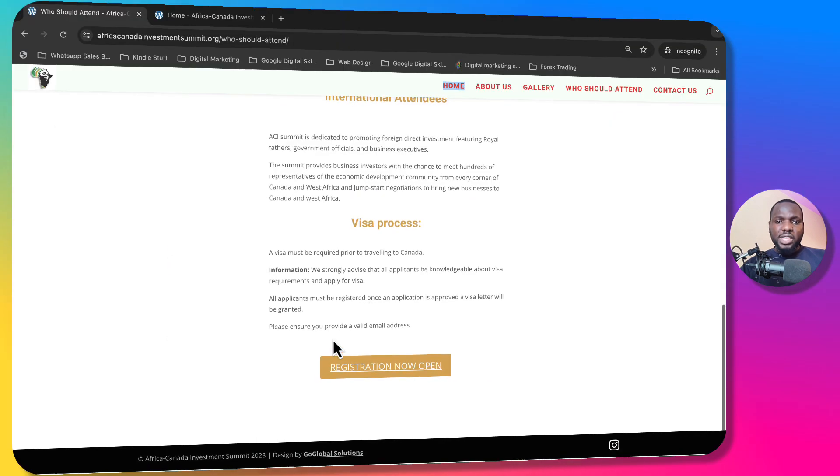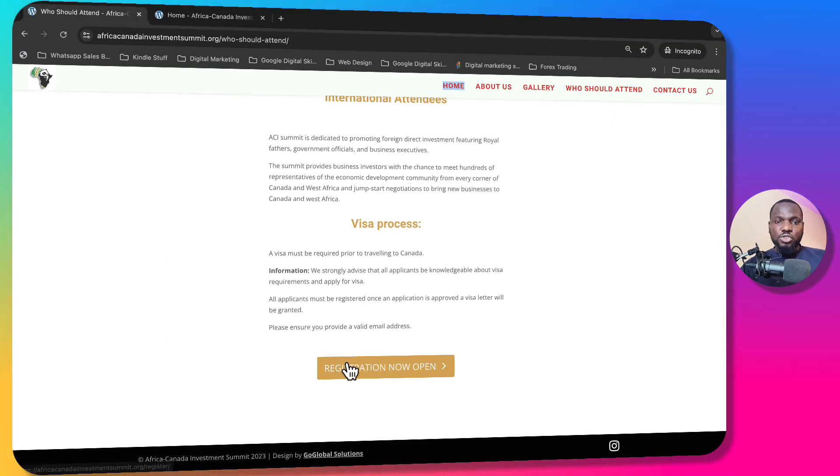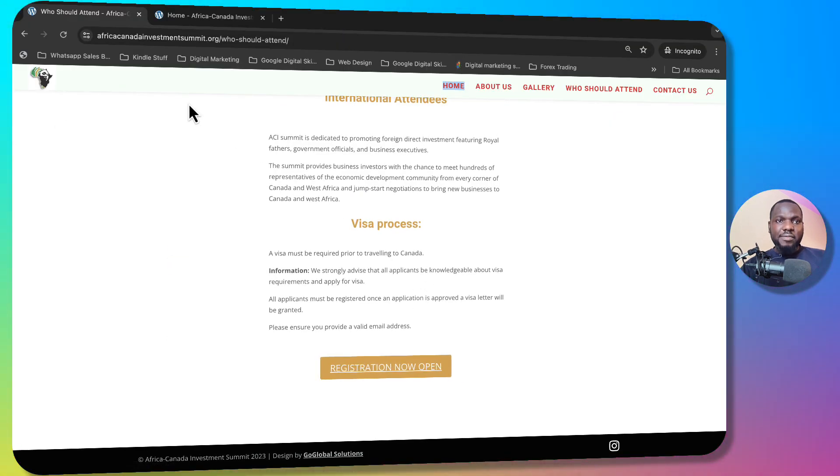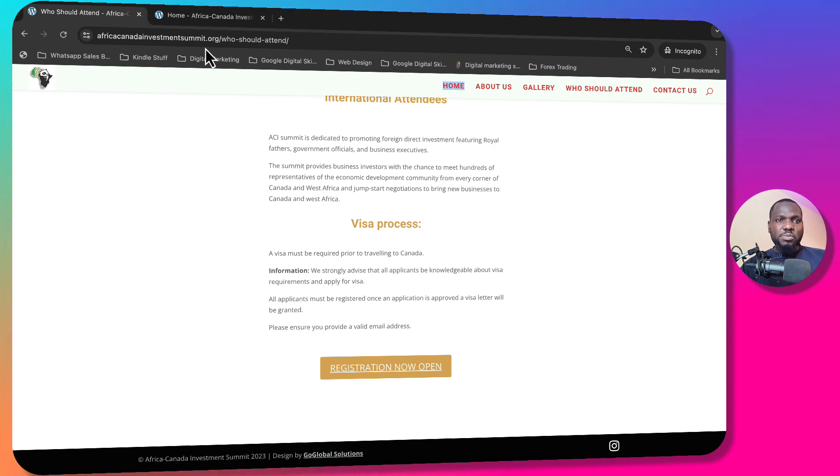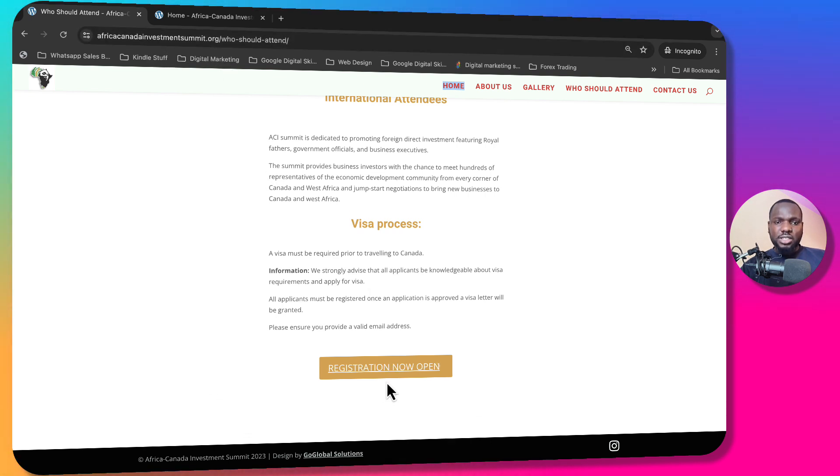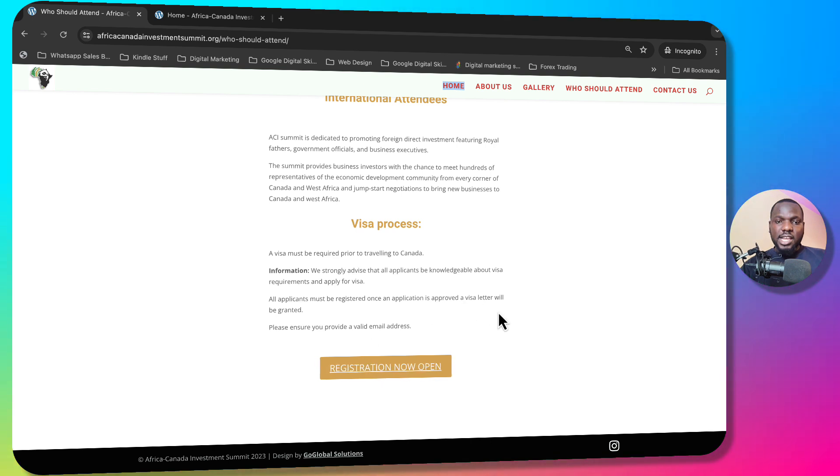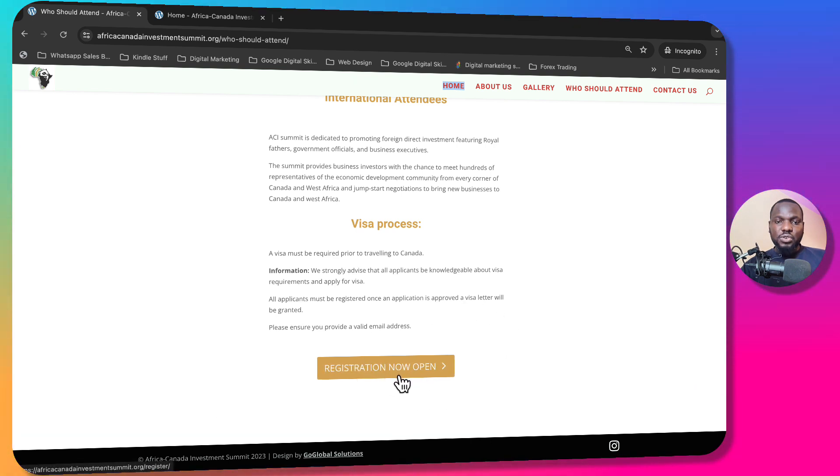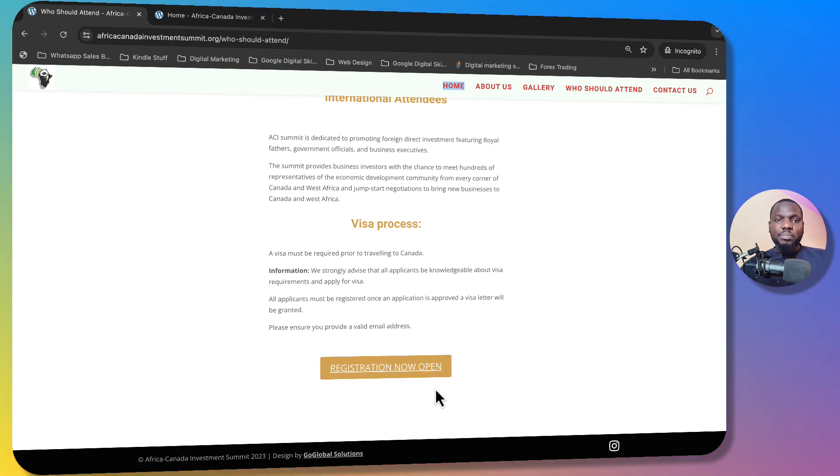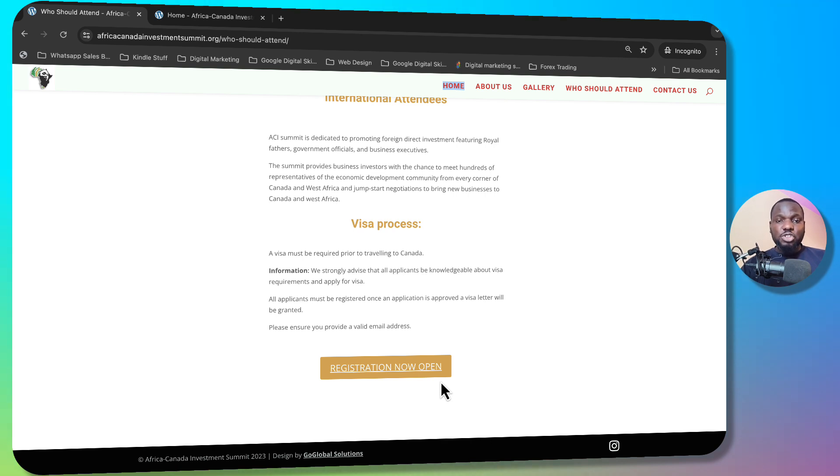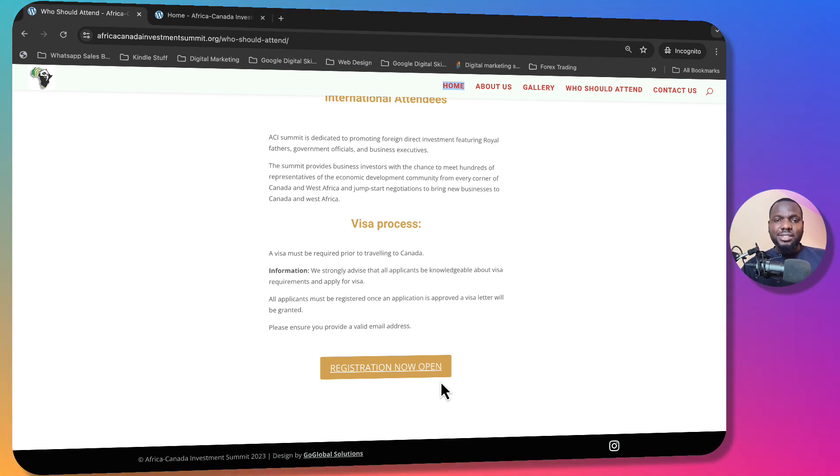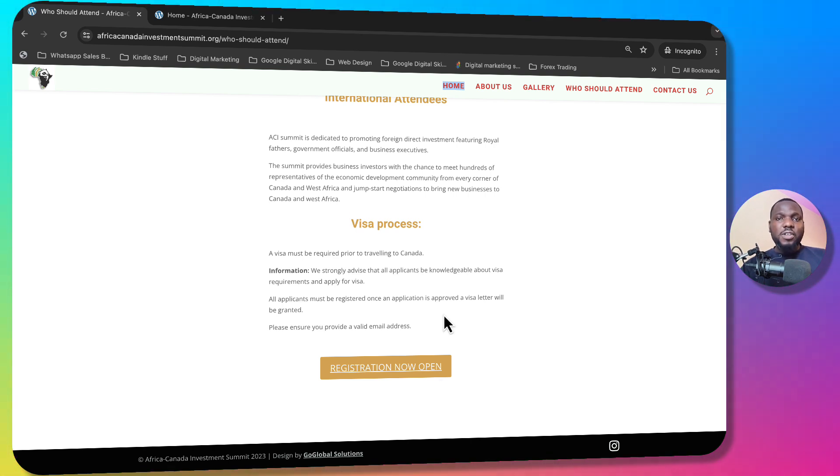For example, if you go to this website Africa Canada Investment Summit.org, this registration button has an underline but while we were designing it there was no underline. So yesterday I was like what is this? I searched all the website and began to see all of them.